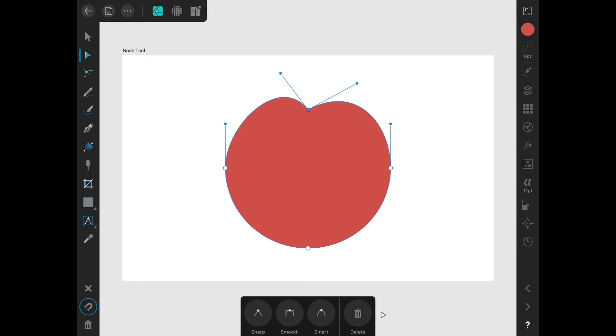If I want to select two nodes at one time, I can just tap on one node, and then hold another finger on the screen, and tap another node. Then I can drag these nodes together.